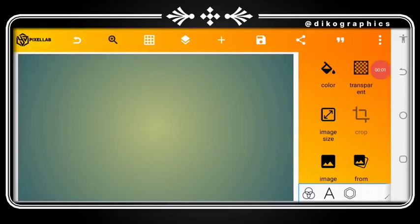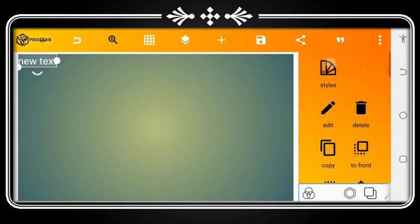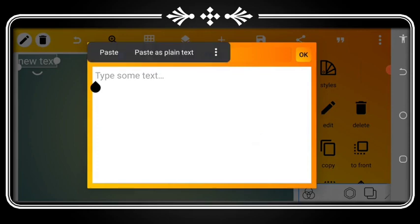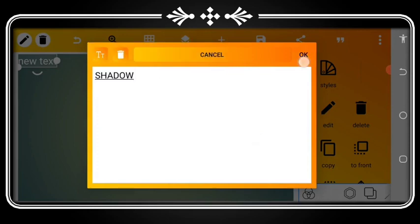Welcome back guys. Right now let me show you how you can make a 3D shadow effect on your Pixellab. The first thing to do is to go to the text area, then you type a text called shadow.